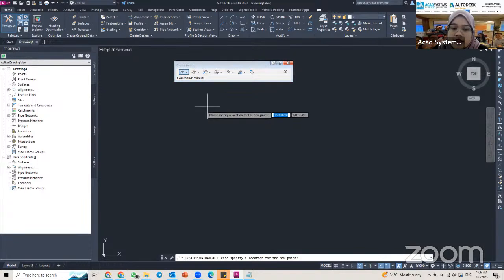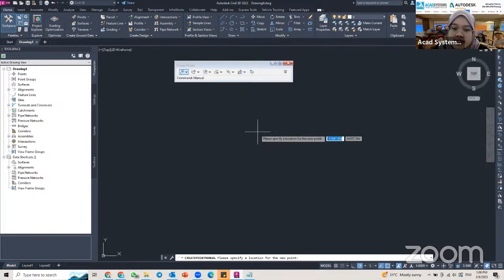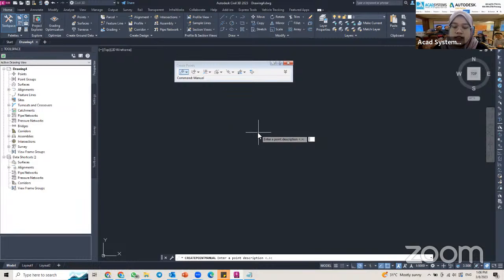For the first method — manually — you click on the first icon, Miscellaneous Manual. Bring your cursor to the drawing space; Civil 3D will ask you to specify the location for the new point. Randomly place it, and then it will ask you to enter a point description. For example, I type 'A' as my point description and press Enter.